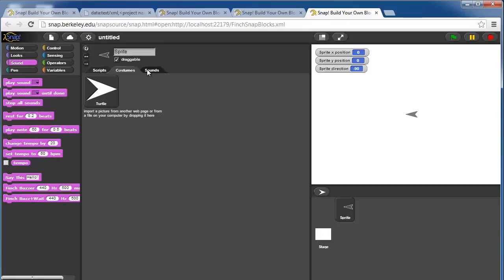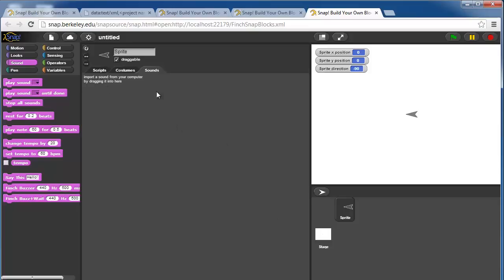In sounds, you can drag sounds into the sprite and have them play those sounds, so little wave files. You can also have it play notes or beats. This is all through the computer speakers, of course.